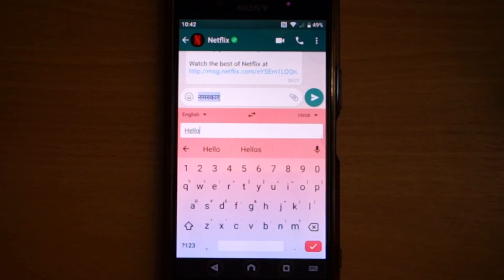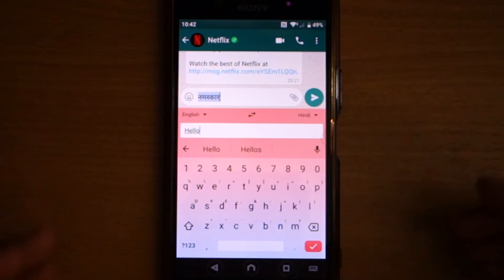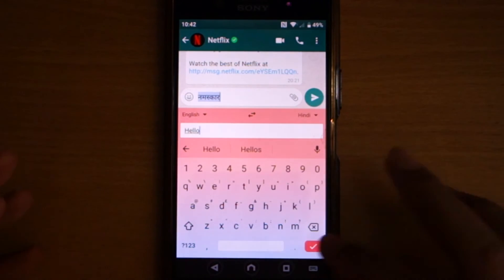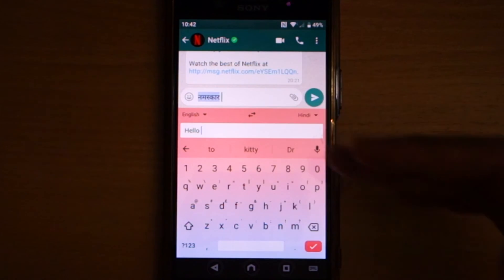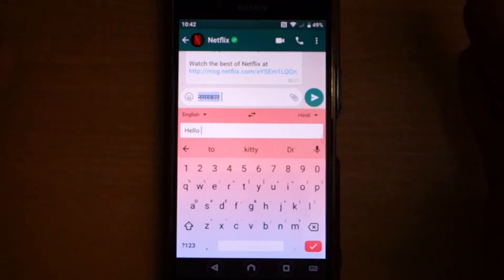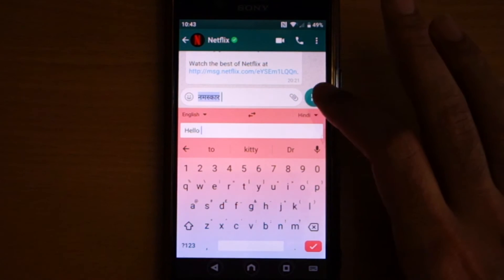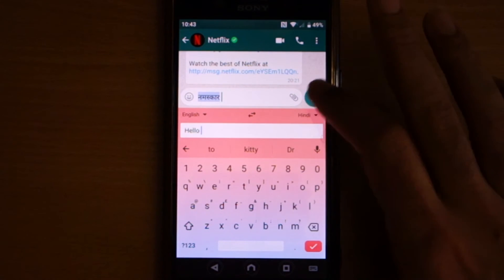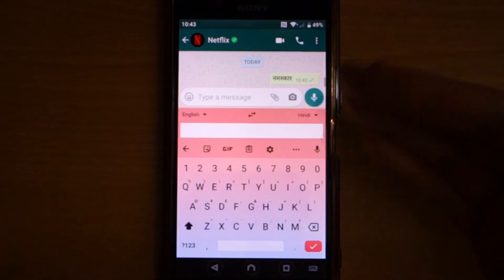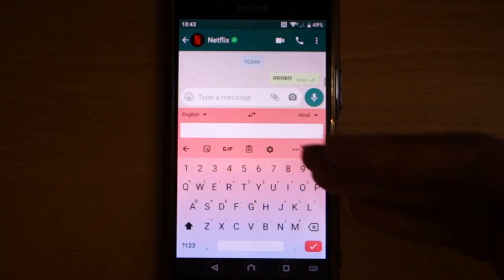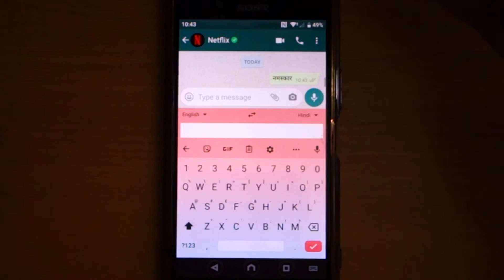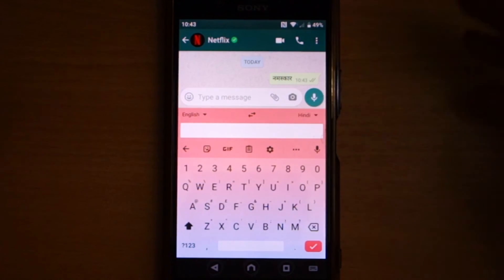So if I touch Hindi, you can see, Hello comes in Indian script, and you can just then click on Send, and it sends the script to the person.